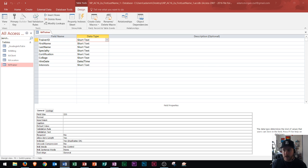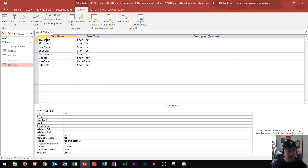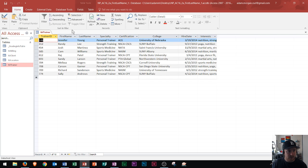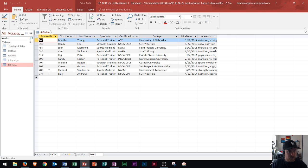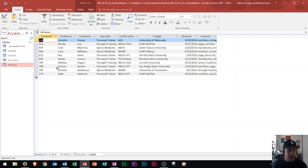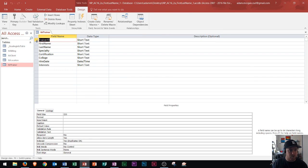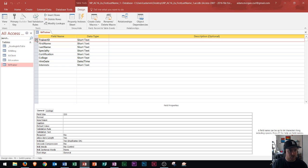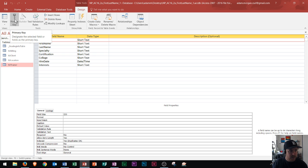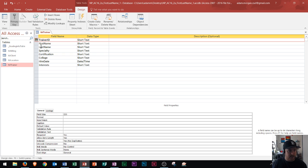If we looked at the data we could tell that trainer ID, and I'll switch back to Data Sheet View so you can see, the trainer ID is going to be different on every single record that I have because no two trainers will have the same ID. Since it is a unique identifier, I should make that my primary key. I'm going to click right here to the left of the box, Trainer ID, and then I'll go to the Table Tools Design tab, and under the Tools group I see right here is primary key, and this designates the selected fields as the primary key. So I click right there, we see the key is now displayed.